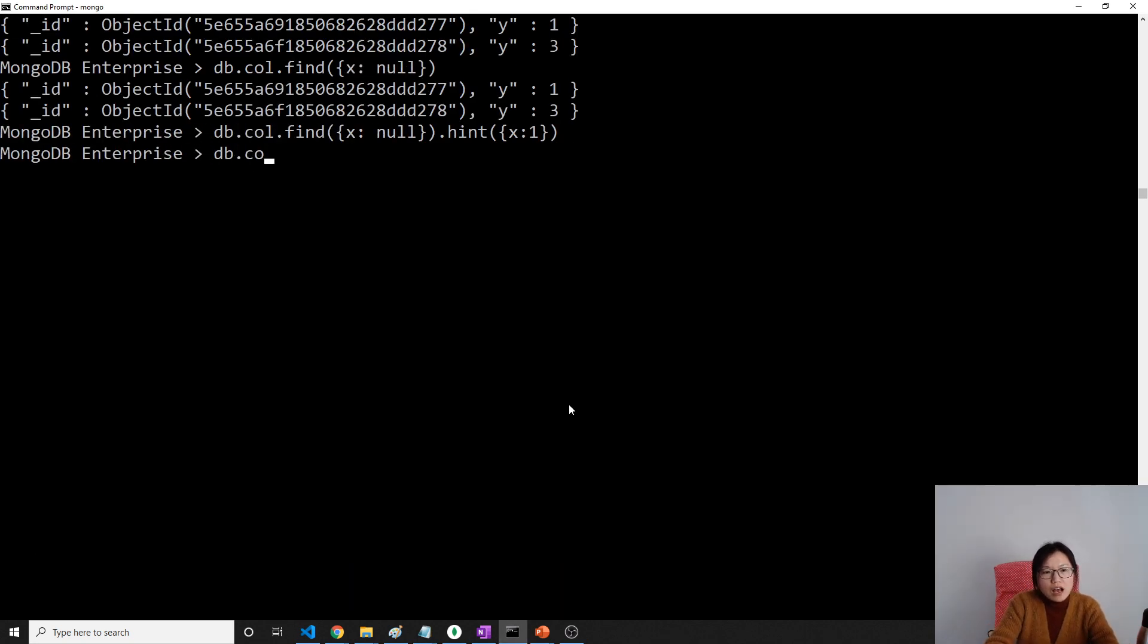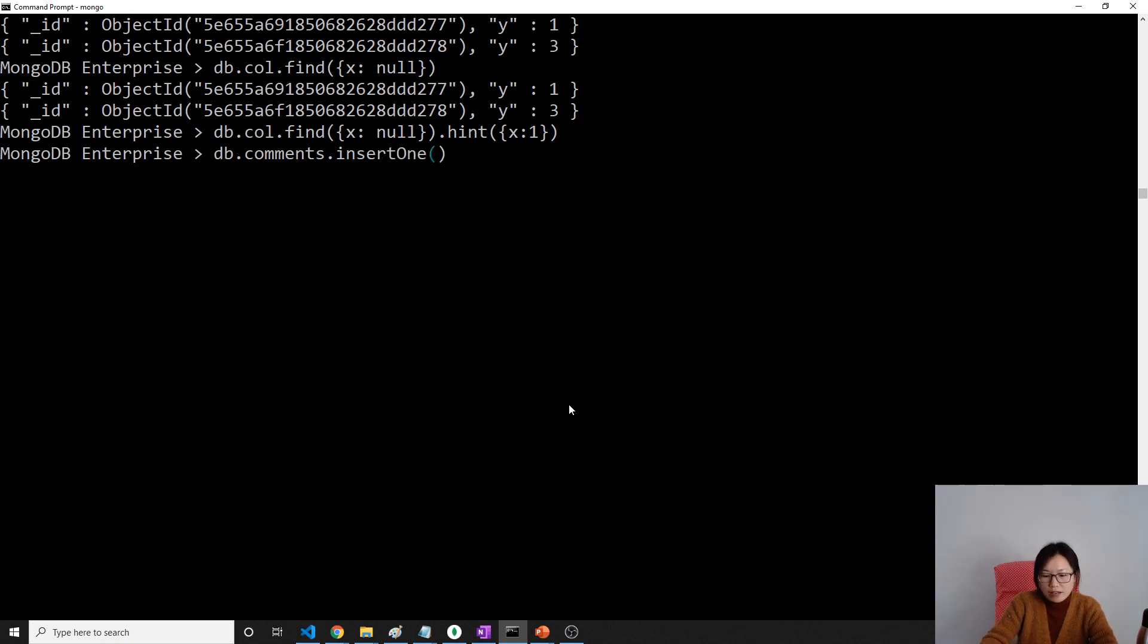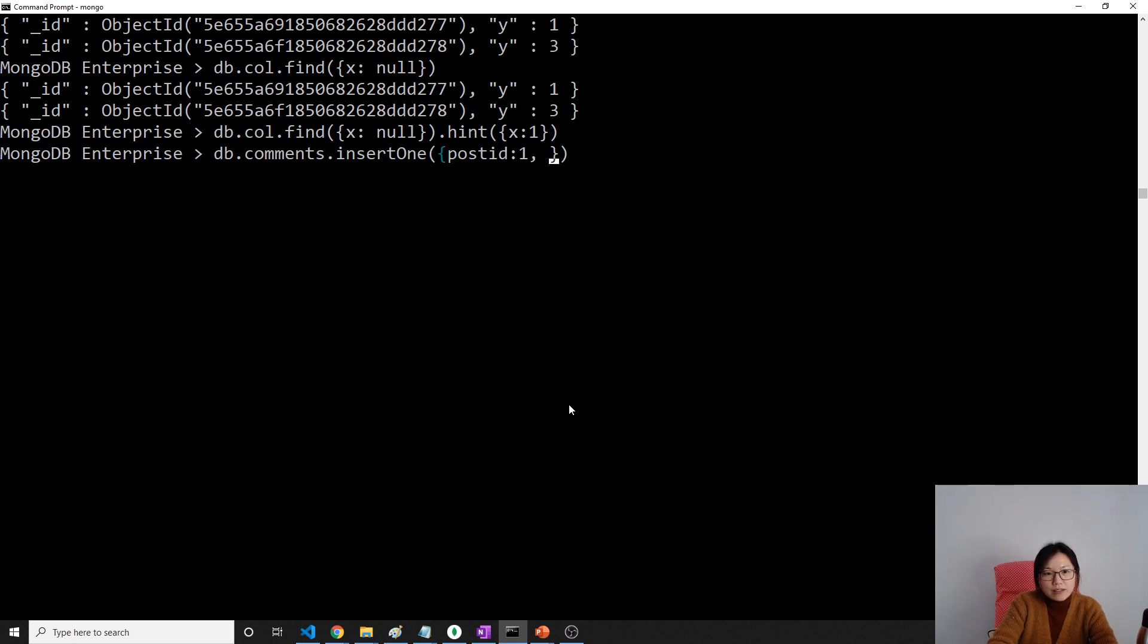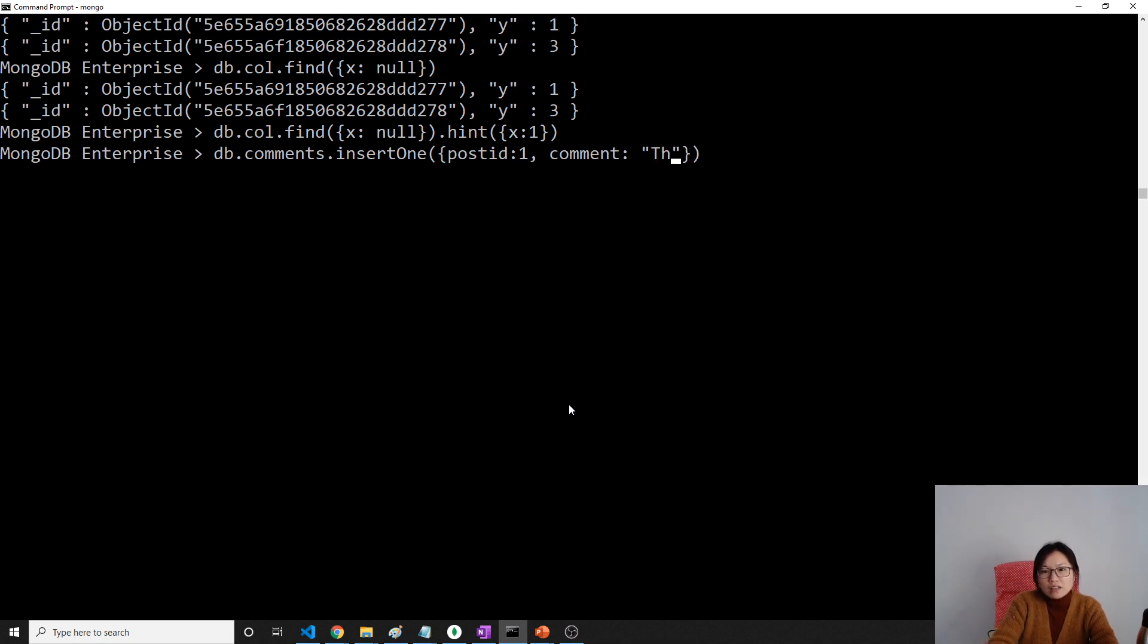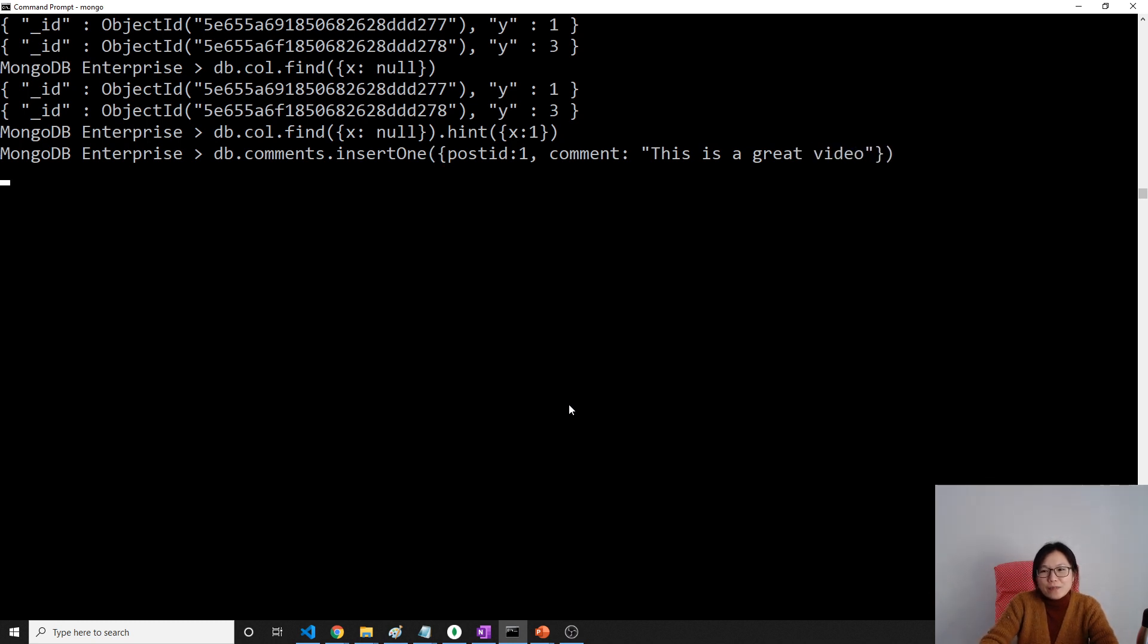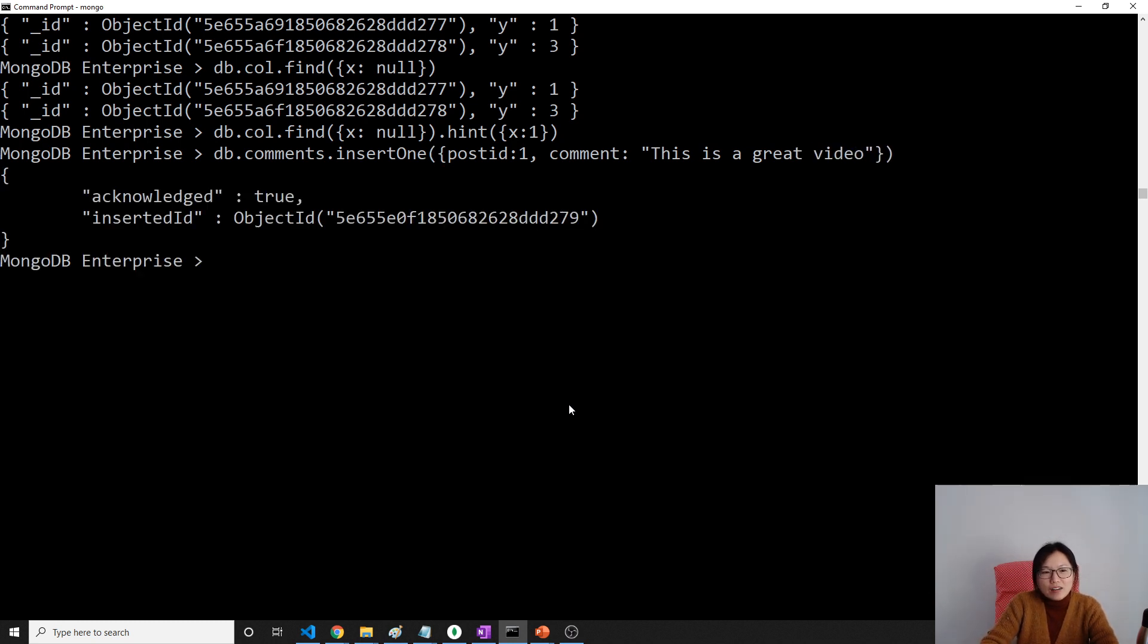db.comments.insertOne, and I will give like a post ID is one, then a comment. Comment is a string value: 'This is a great video.'